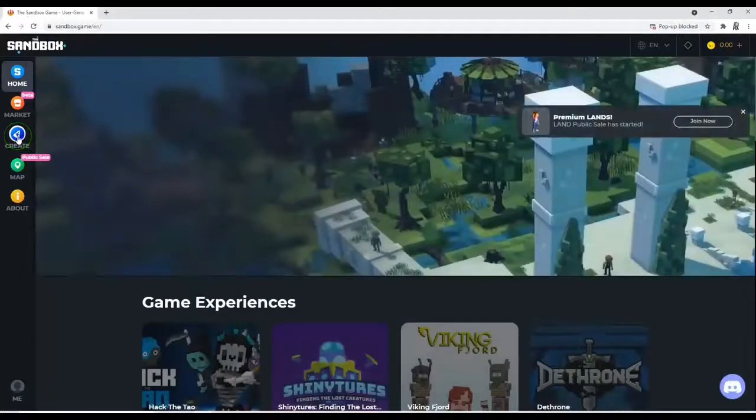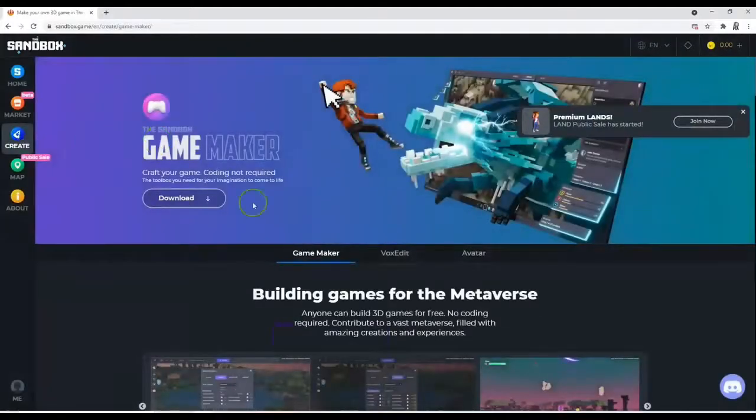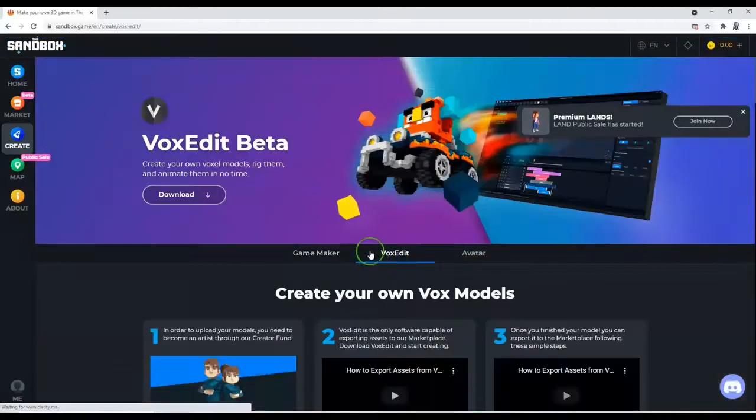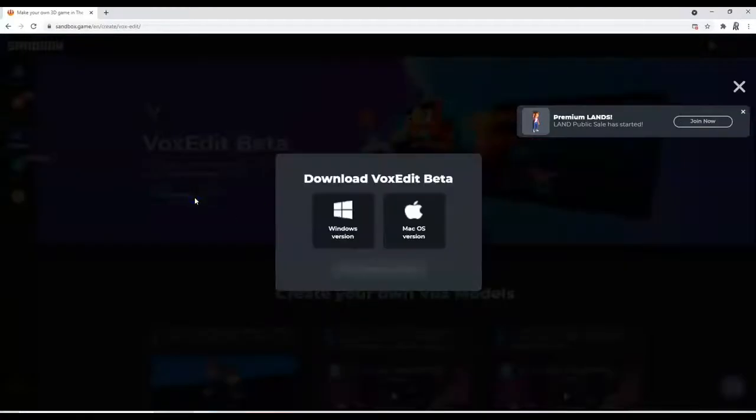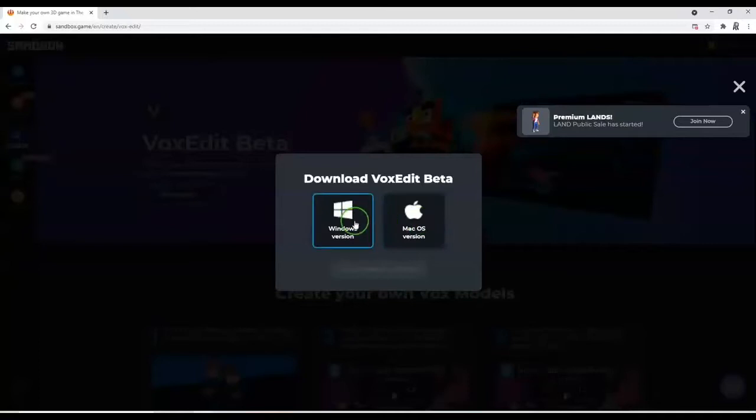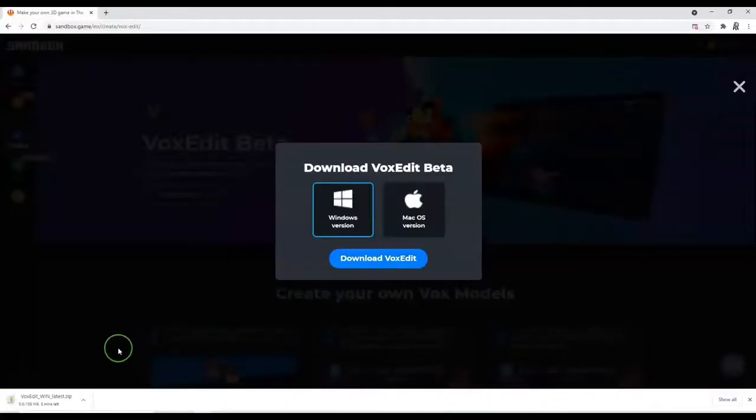So heading over to VoxEdit now. Same process from the website. We want to click on VoxEdit and head over to download. Then here it's Mac or Windows on the VoxEdit at the moment, but we are Windows so we'll download and same open when done here.